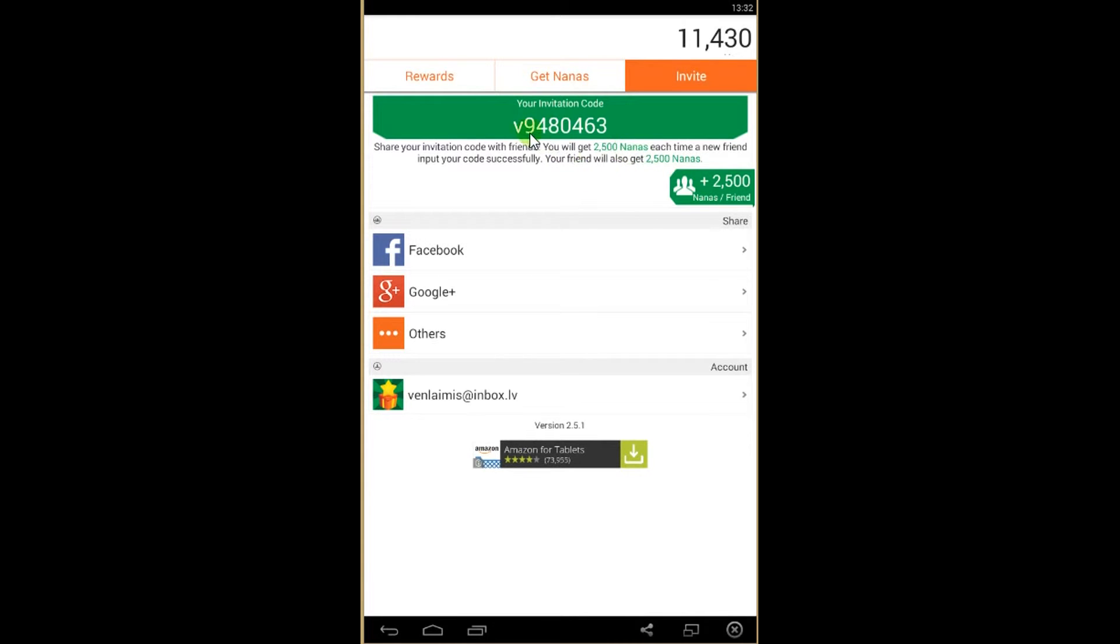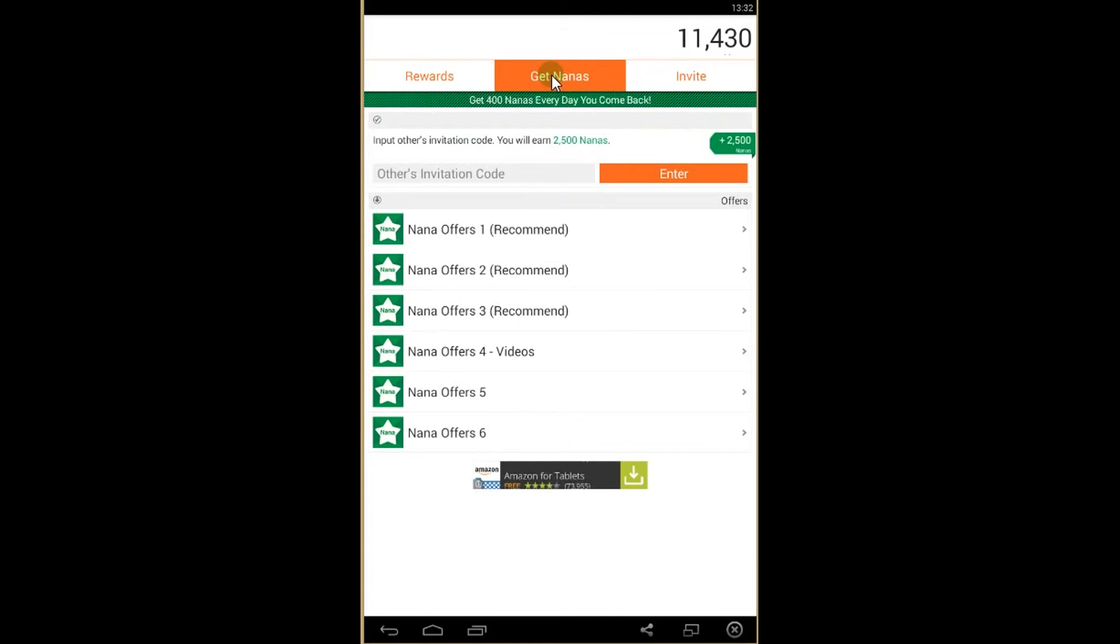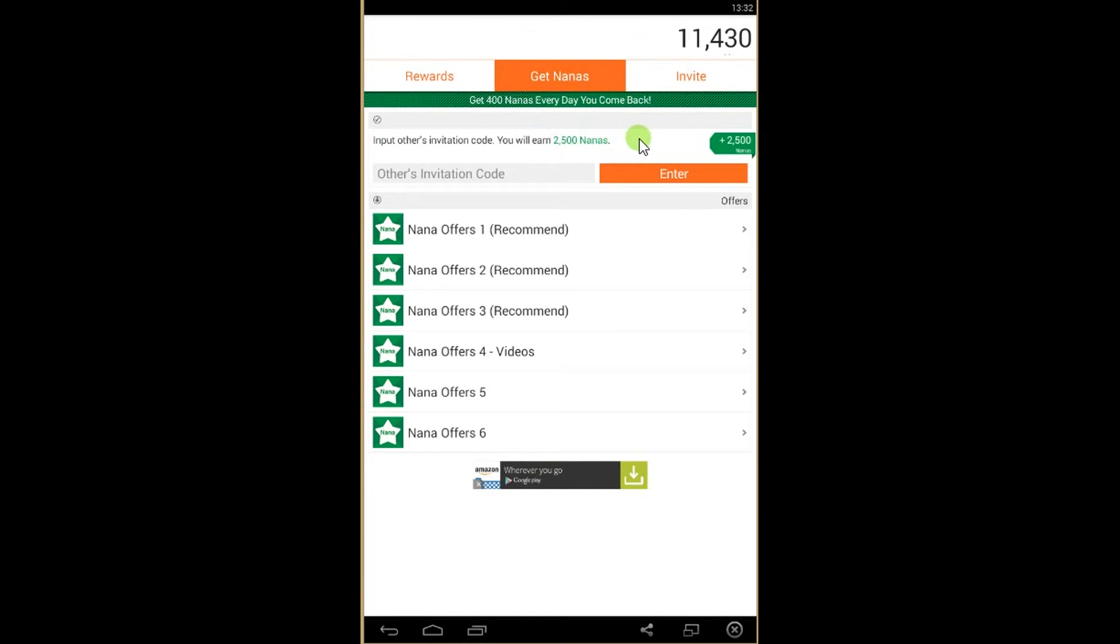So you can use my invitation code, this one, and put them in Other Invitation Code over here. You will get 2,500 nanas straight away.